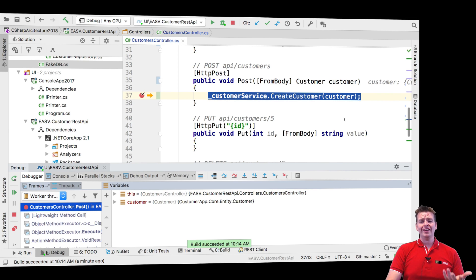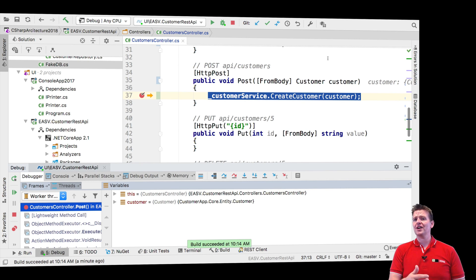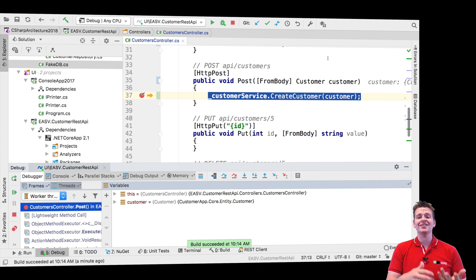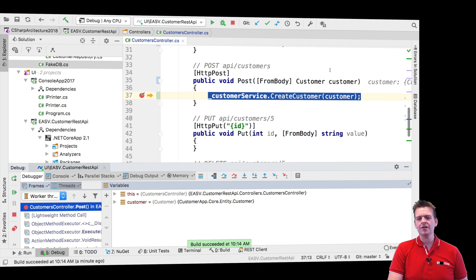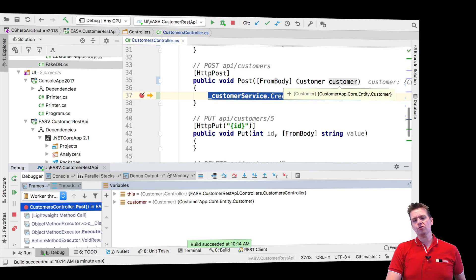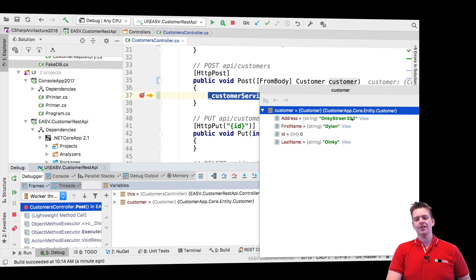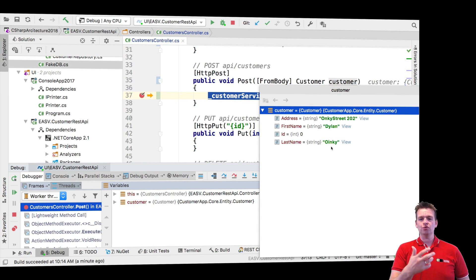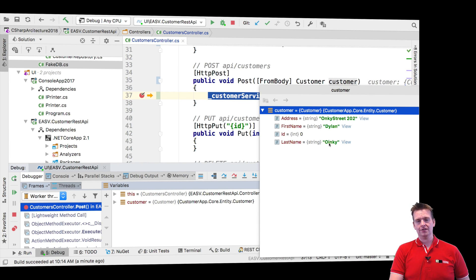Step one, let's see if it's our REST API. Does the customer actually, the client, does Postman actually send the right information for me? If I mouse over my customer, I'll notice right here that the information did get to the REST API and I did map it right.